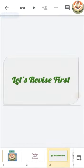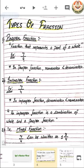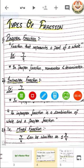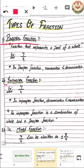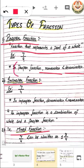Before that, we will revise whatever we had learned in our previous class. So first is the types of fraction. We all know that there are three types of fraction: proper, improper, and mixed fraction. What are proper fractions? A fraction that represents a part of a whole, in which the numerator is smaller than the denominator, is known as a proper fraction.